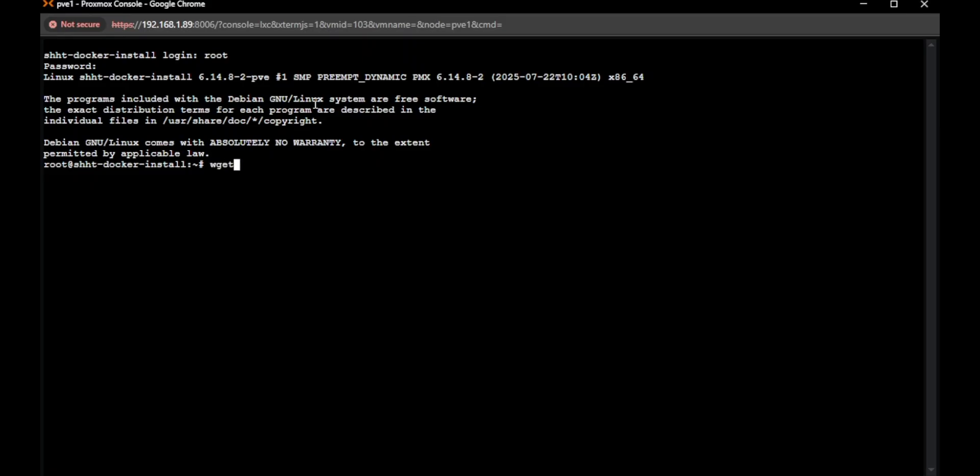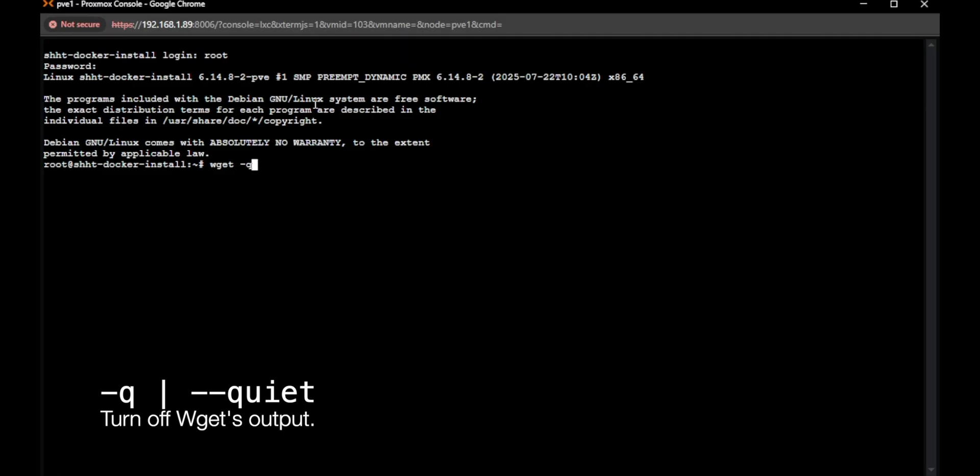So it's got wget -q. The q stands for quiet mode. That means there's not going to be any extra output.